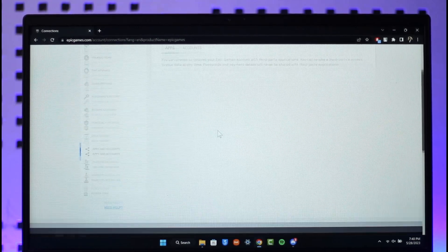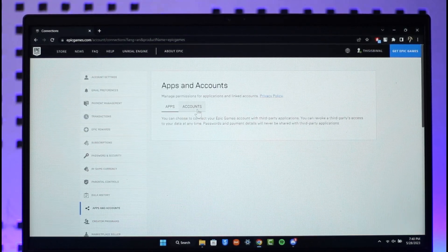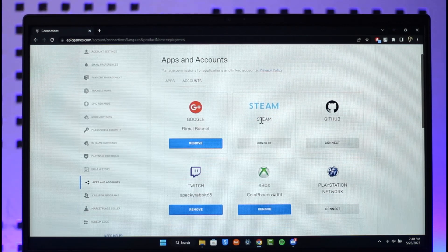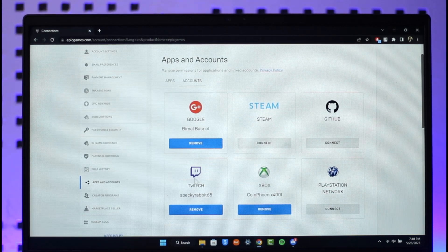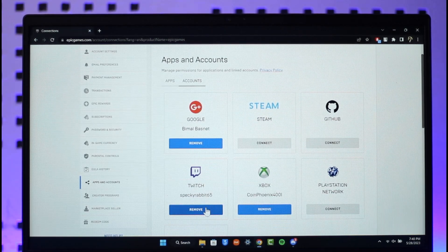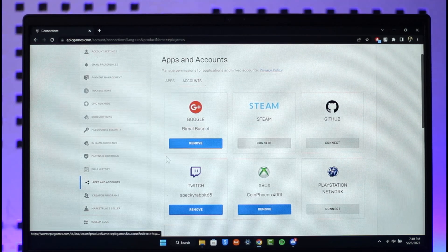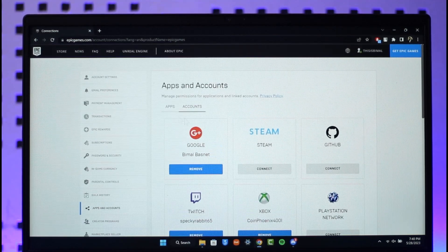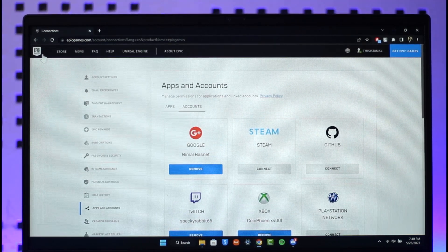On the top right, select the Accounts tab. If Steam is connected, you'll find the Remove button right next to it. Once you click the Remove button, the Steam account will be successfully unlinked from your Epic Games account.